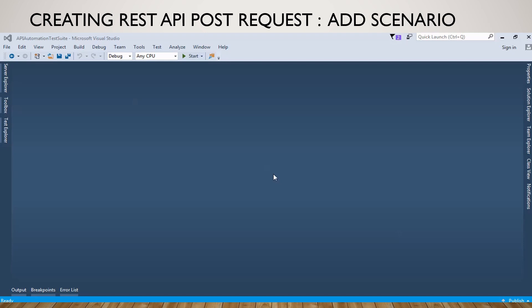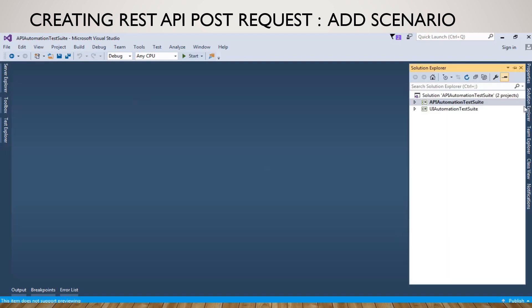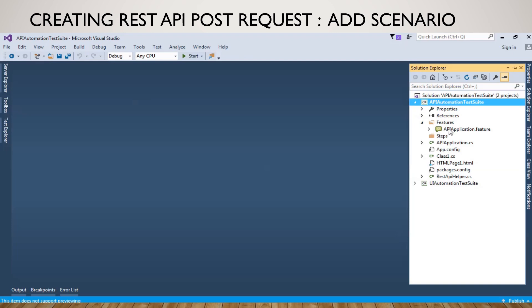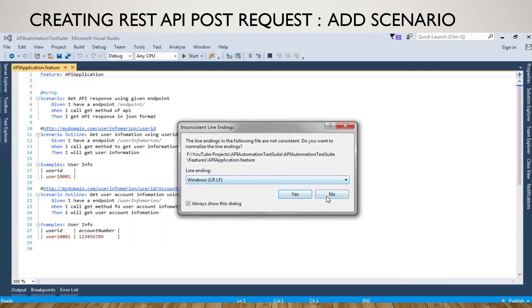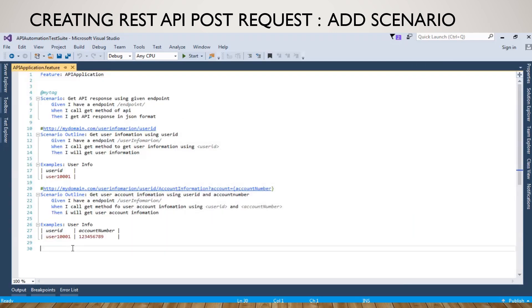So now we can see how we can create the REST API POST request. First we will add a scenario, so just go to Solution Explorer, go to API automation test route and the feature file. We can add one scenario here.